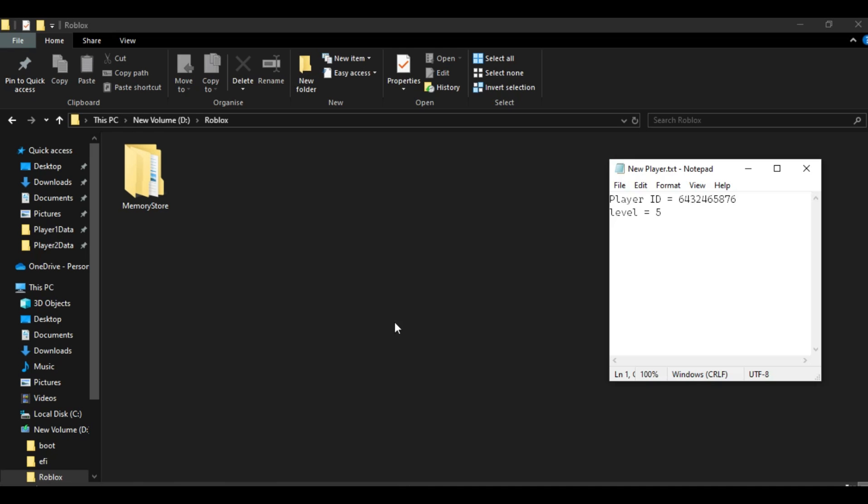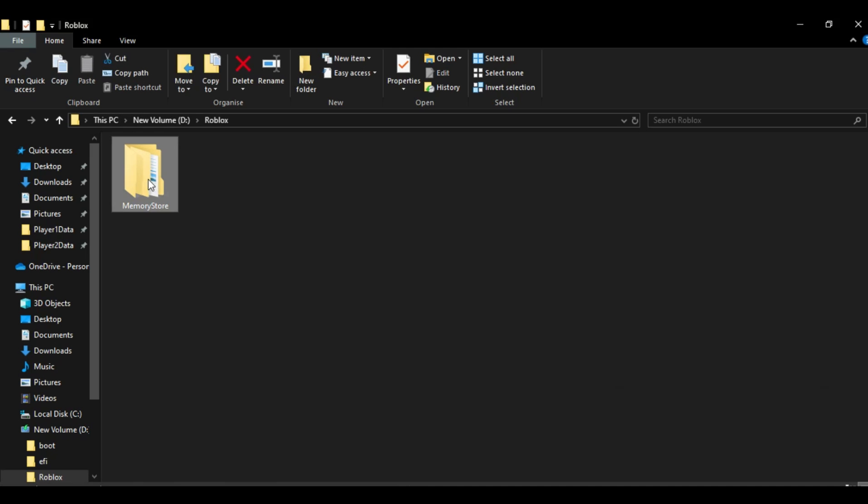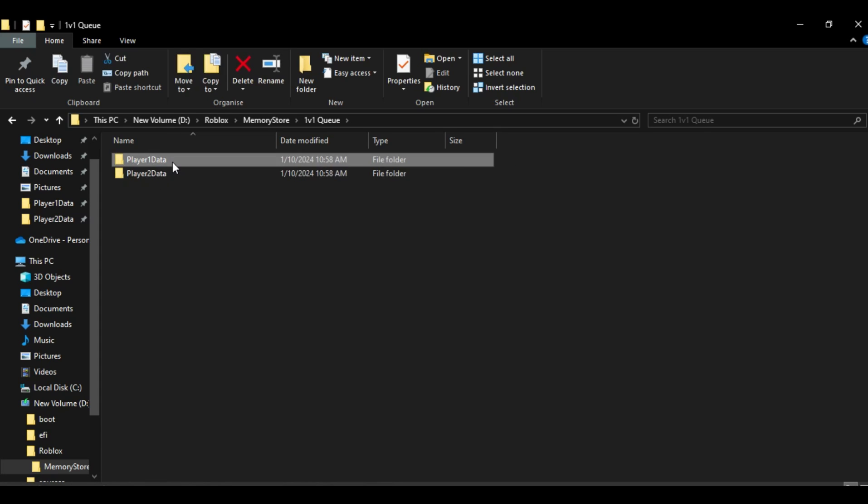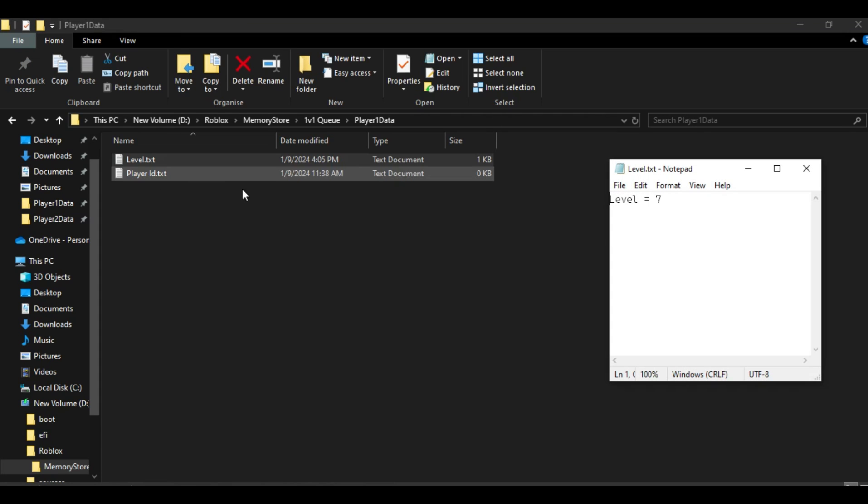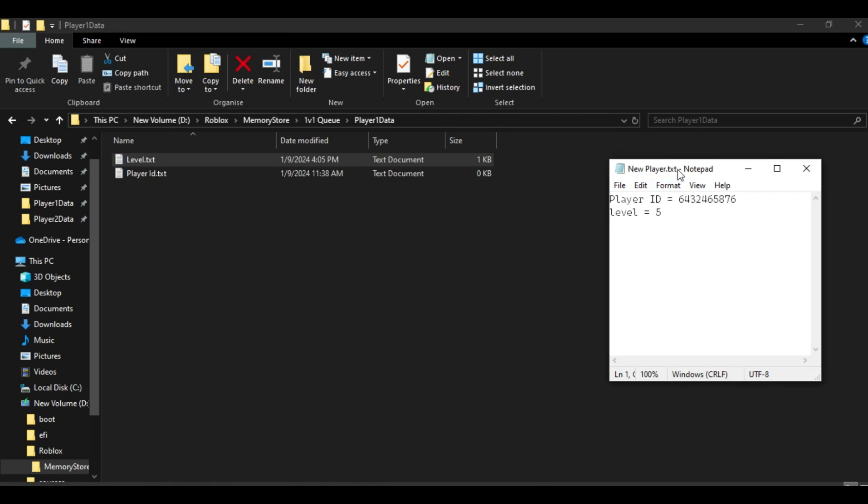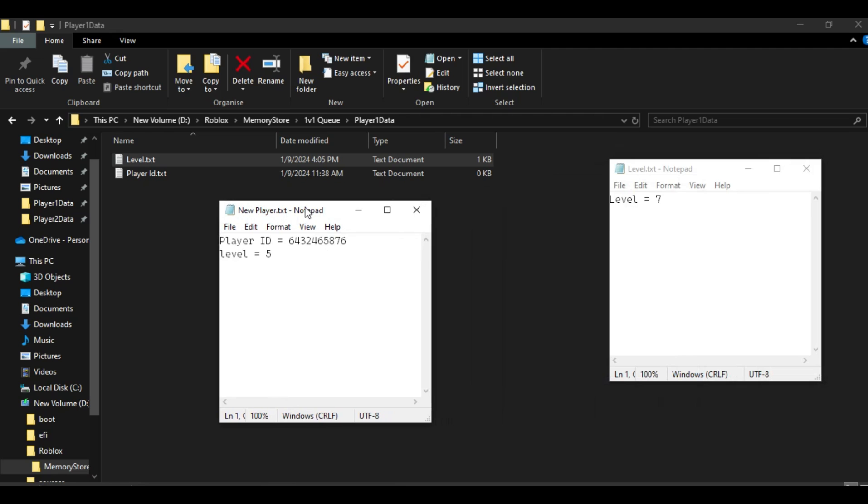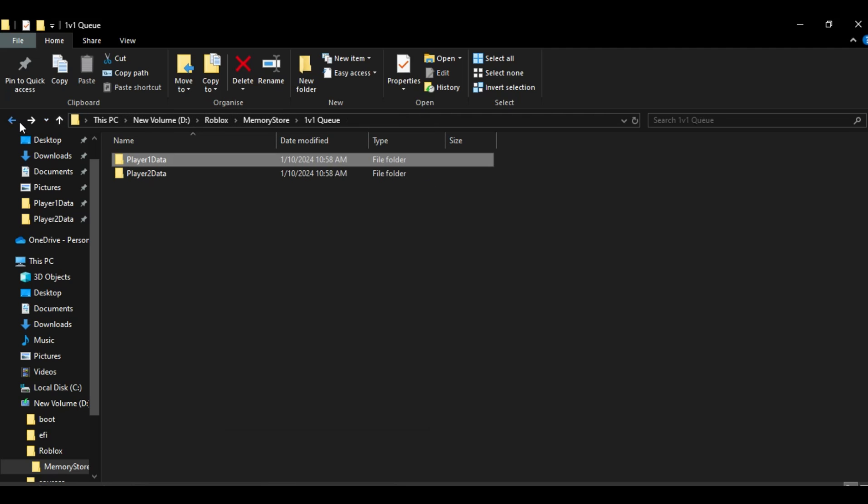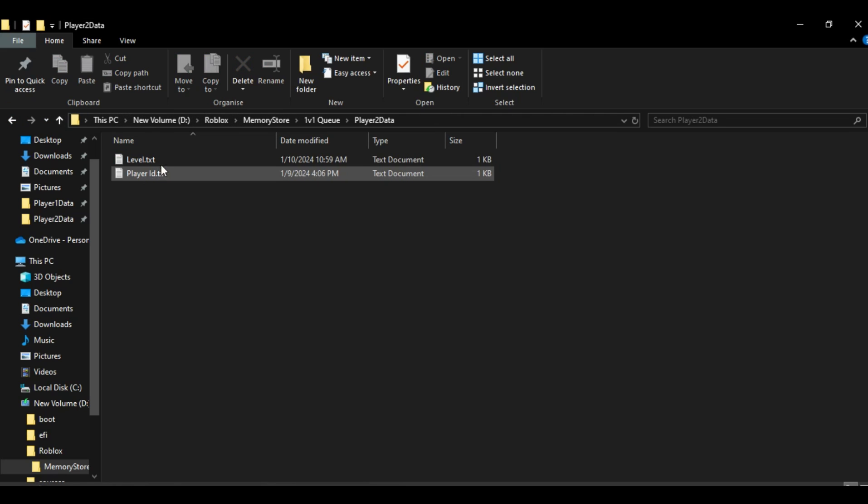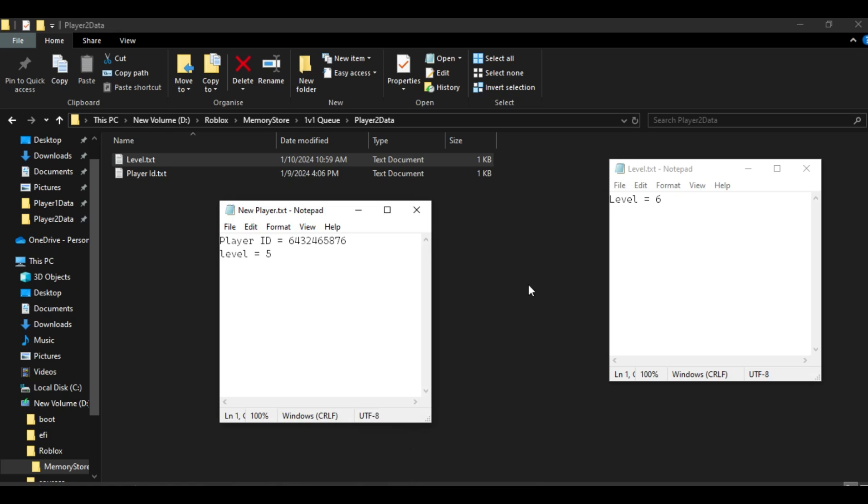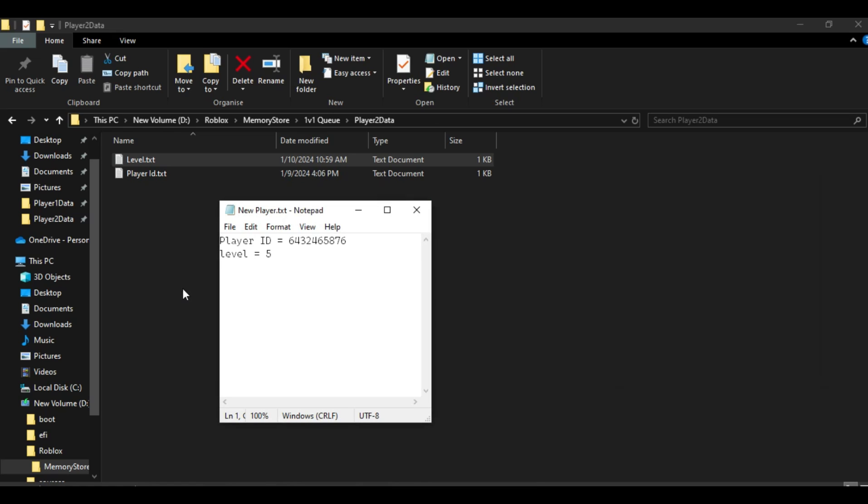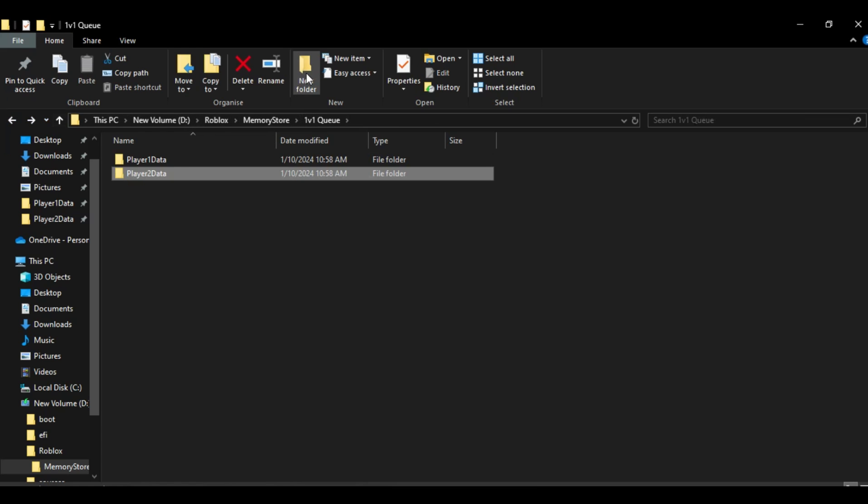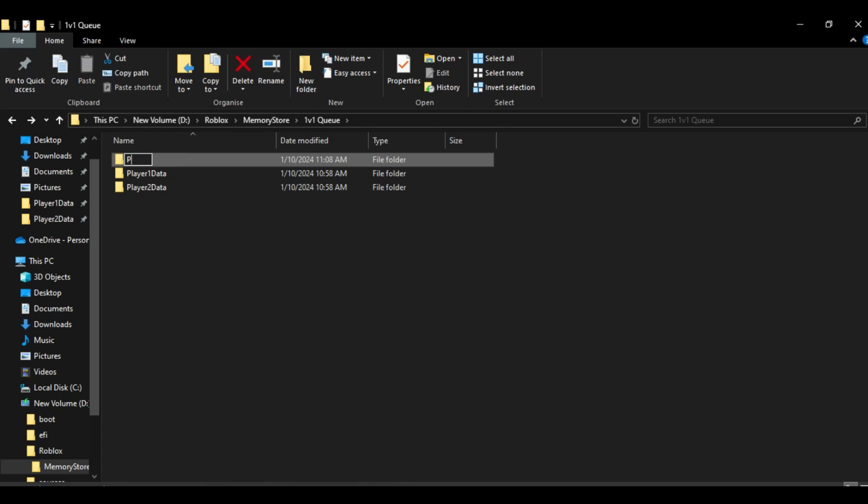The third scenario occurs when the game successfully retrieves data from the memory store and finds the queue. Then, the game will iterate through the data of every player in the queue to find a player with a matching level. If it doesn't find a match, it simply inserts the new player's data into the queue.